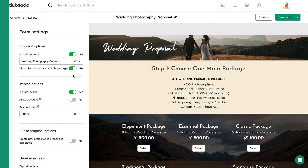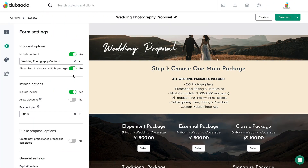Toggle this setting to allow clients to select more than one package on your proposal. Leave this toggle set to No if clients should only select one package on the entire proposal.